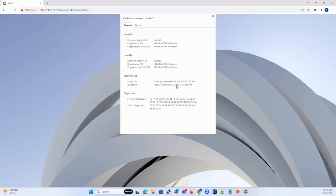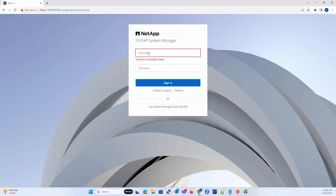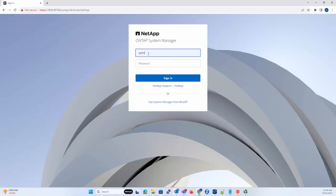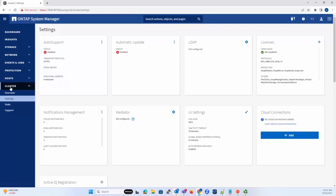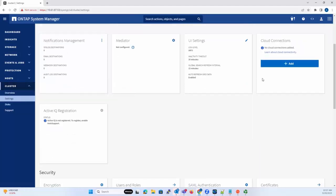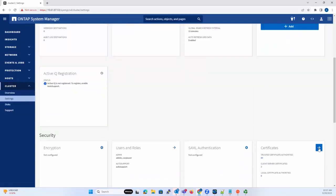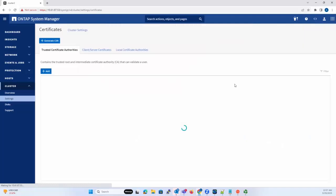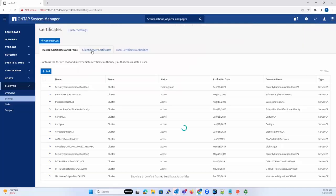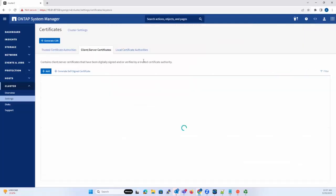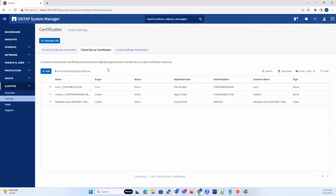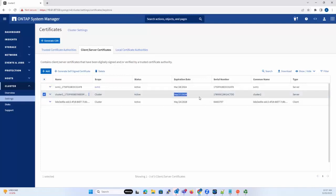Now we log in. We go to Cluster and Settings, and then Certificates, and then Client/Server Certificates. We see this is the one that is being used at this moment.